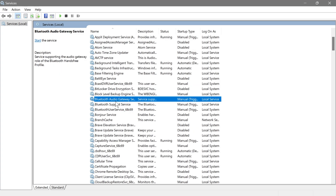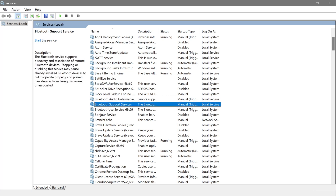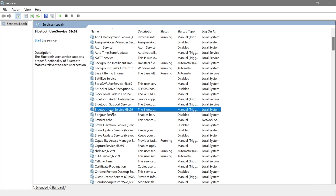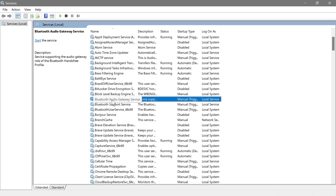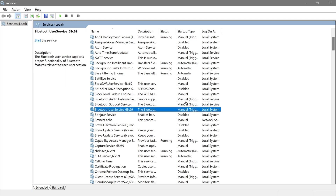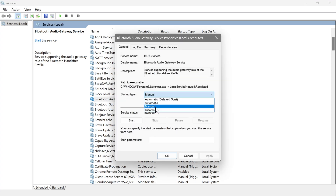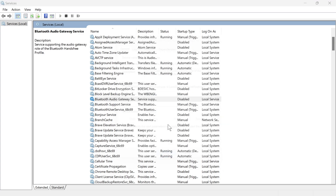Next are the Bluetooth services — there are three of them. If you are using a Bluetooth device like a headset or speaker, leave these at manual. Otherwise, if you don't use Bluetooth at all, go ahead and disable them. In my case I mostly don't use Bluetooth, so I'm going to disable these.